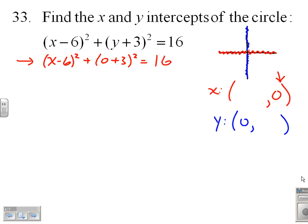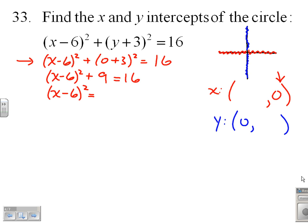At that point you may think, let's go ahead and FOIL this. I'm just going to ride this one out for a bit and explain why we might not want to FOIL later. So (x minus 6) squared plus 9 equals 16, or (x minus 6) squared equals 7.